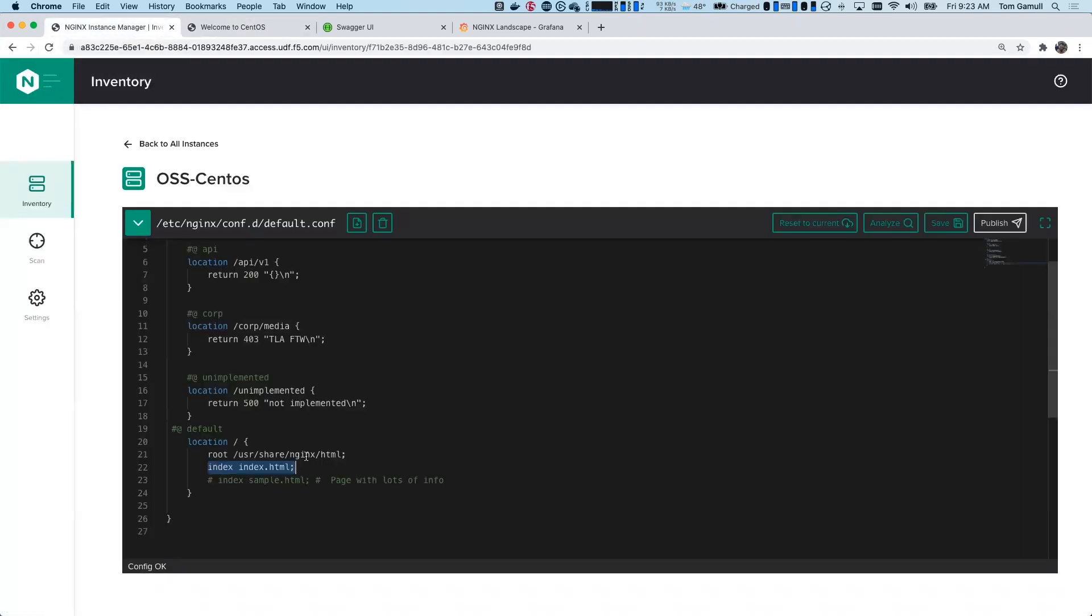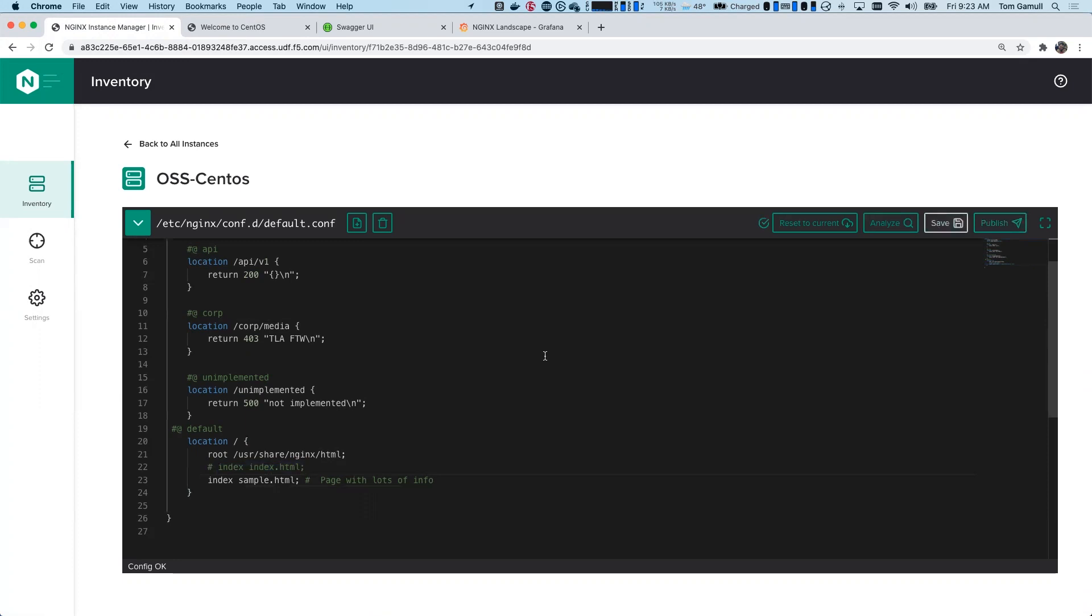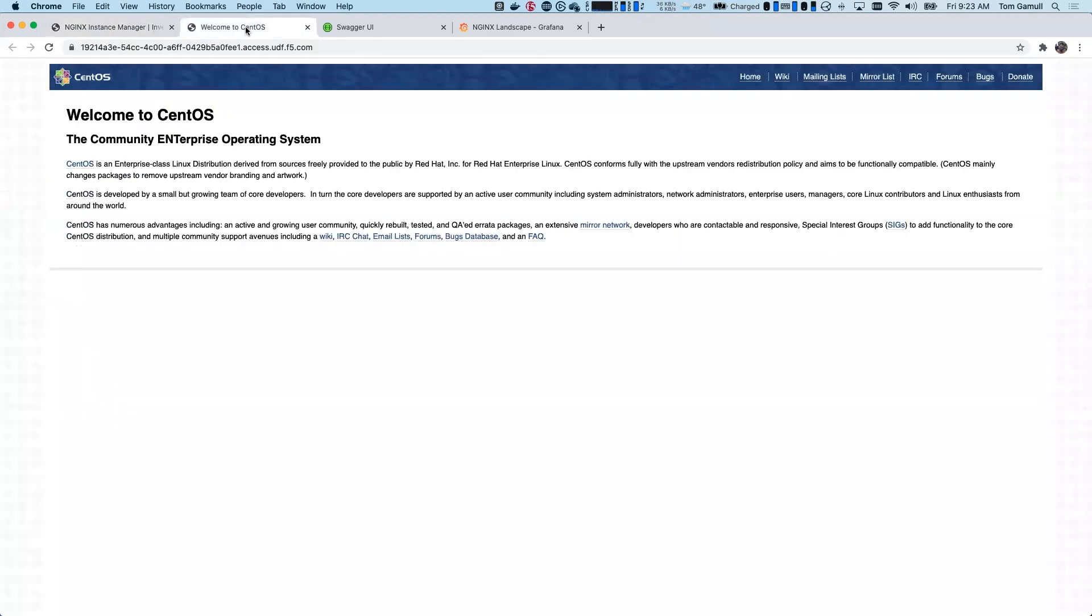So what I want to do is demonstrate how I can change the file. And I do have a sample HTML already there that I'm going to switch to and publish. So I'm going to comment out index, uncomment sample, and I'm going to hit save. And save just saves it in the instance manager database for right now. It's the equivalent of saving on disk on the instance, but we haven't published it yet. So if we go to the website and refresh, it's still the same website.